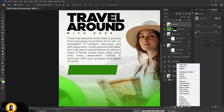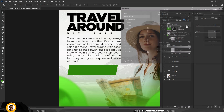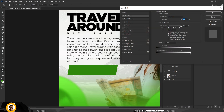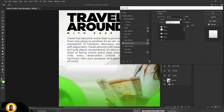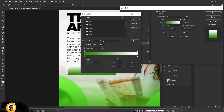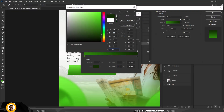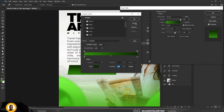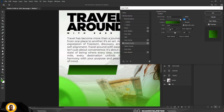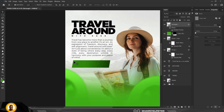Double-click the shape layer and select Gradient Overlay. Click on the gradient, select white on one end and the darker shade of green on the other, then adjust the angle. You can see the result live and fine-tune it as needed.